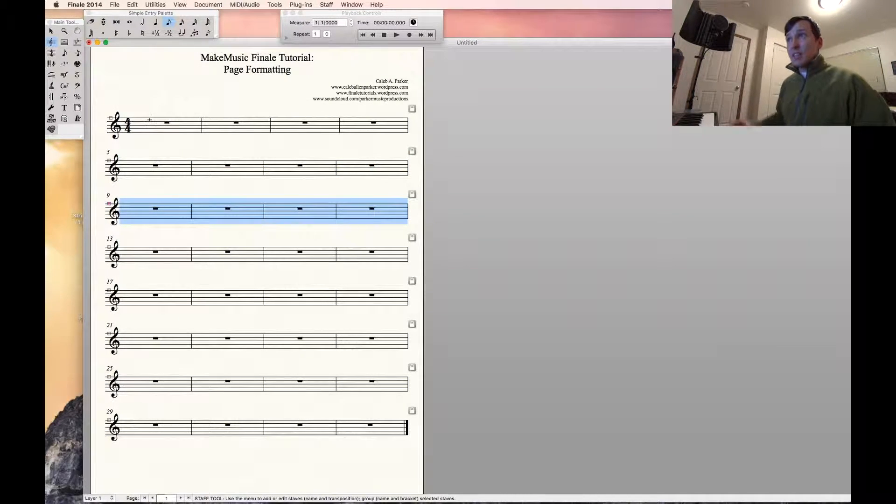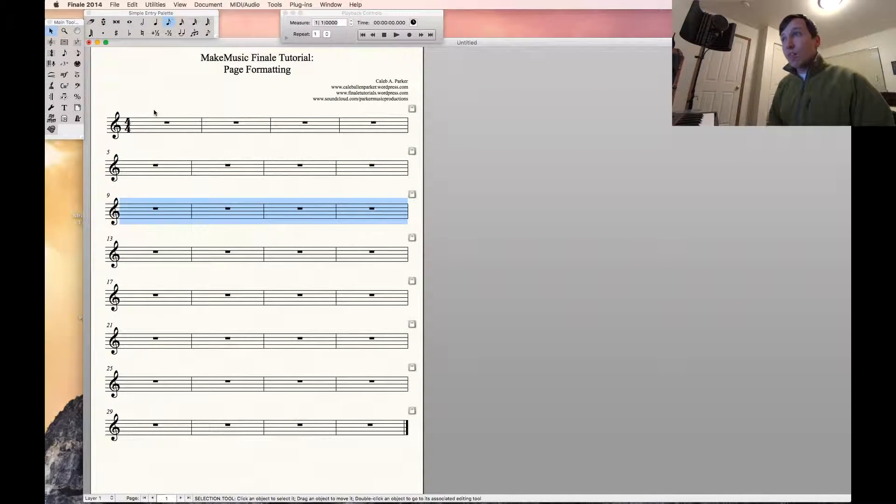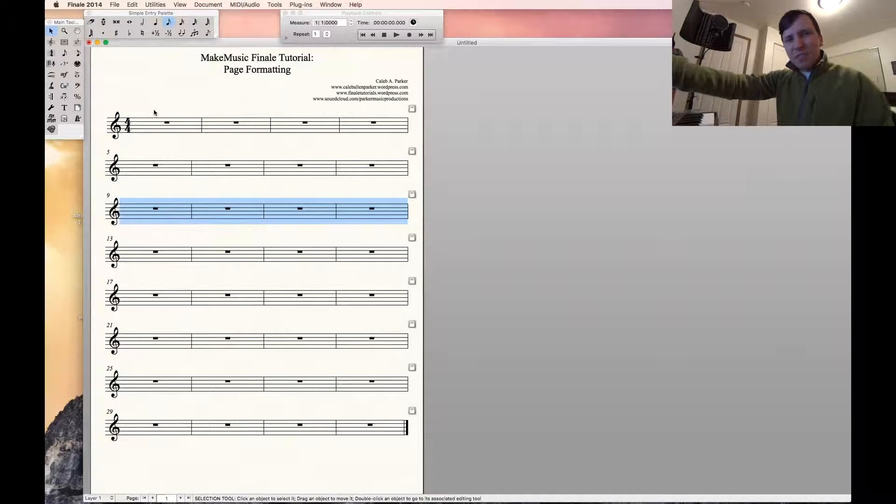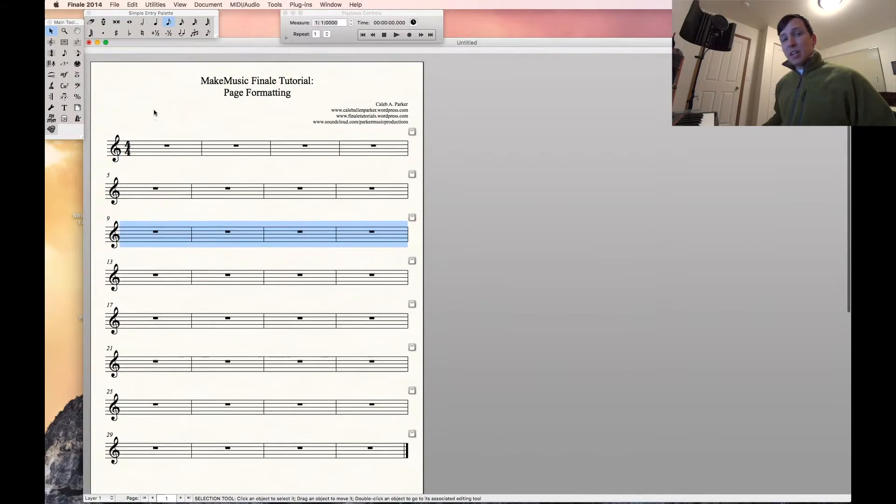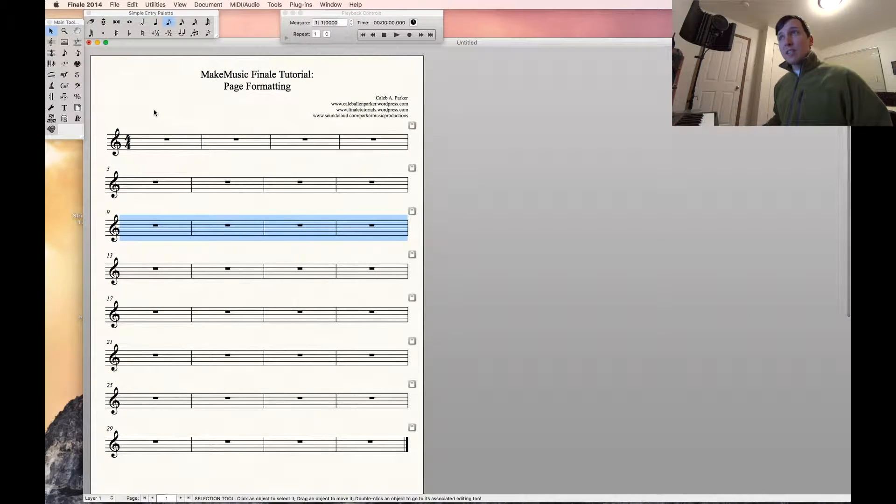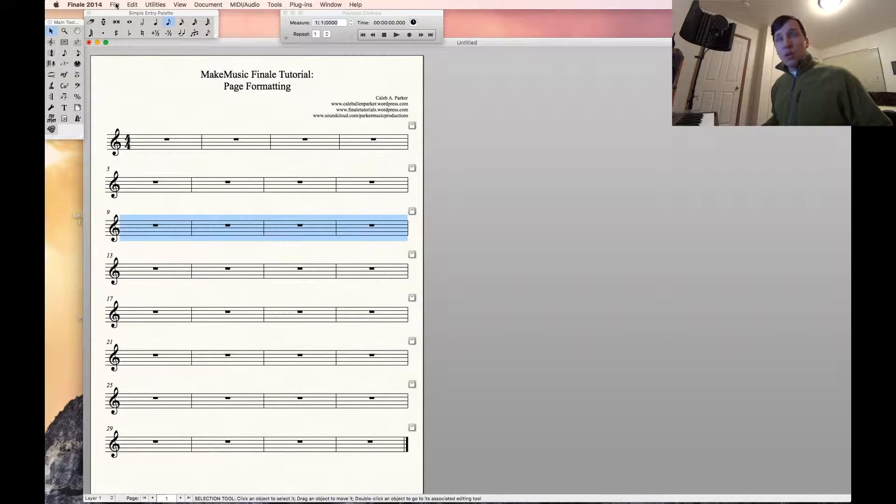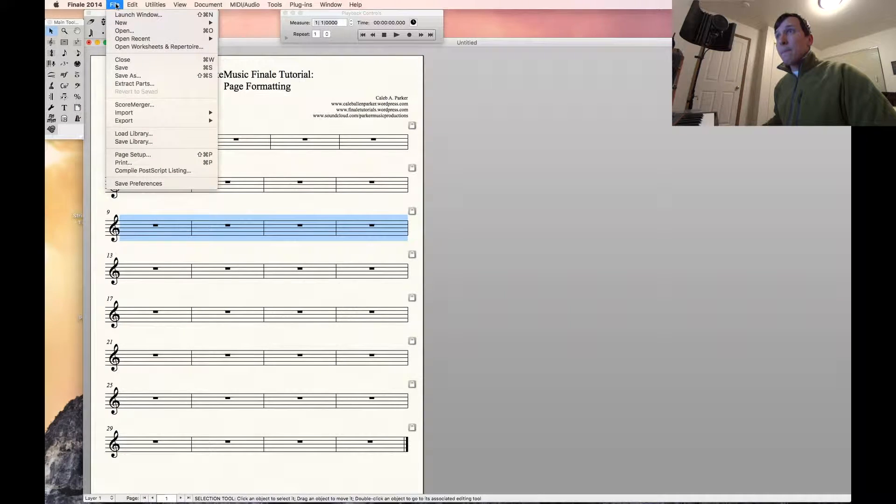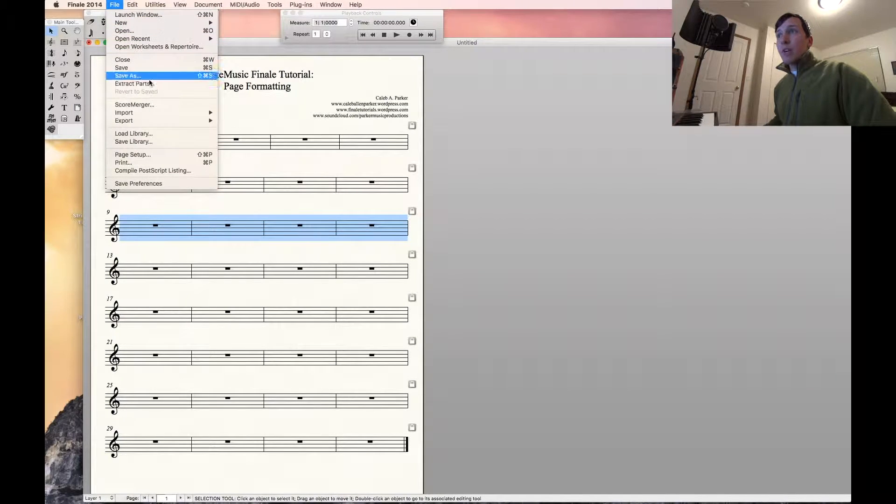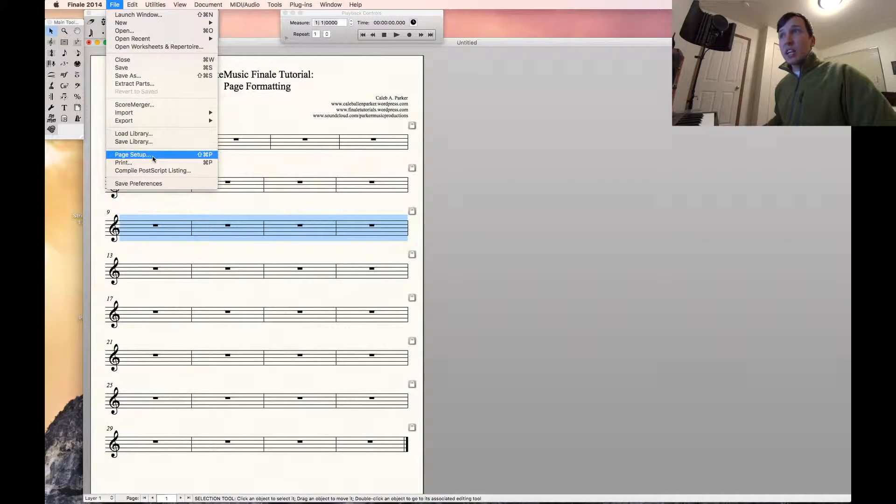Let's say that this is what we want to print out. Pretend that there's music in all those empty measures. Before we can actually print this out correctly, we need to set up the page correctly for printing. So go to file, then click page setup.